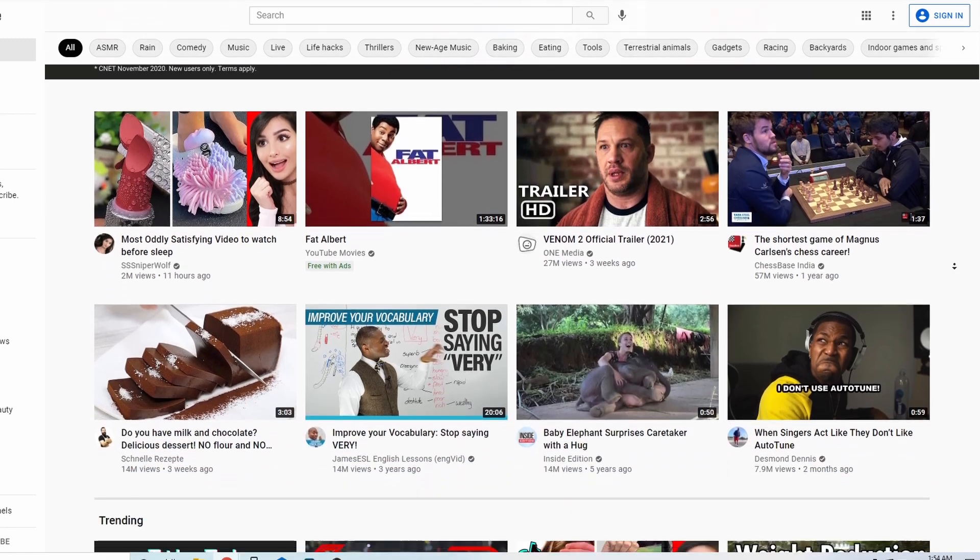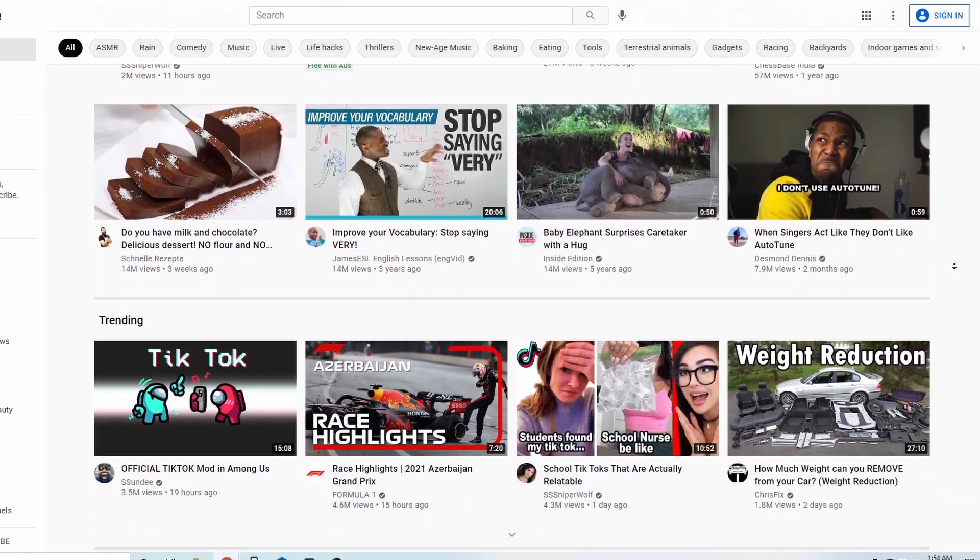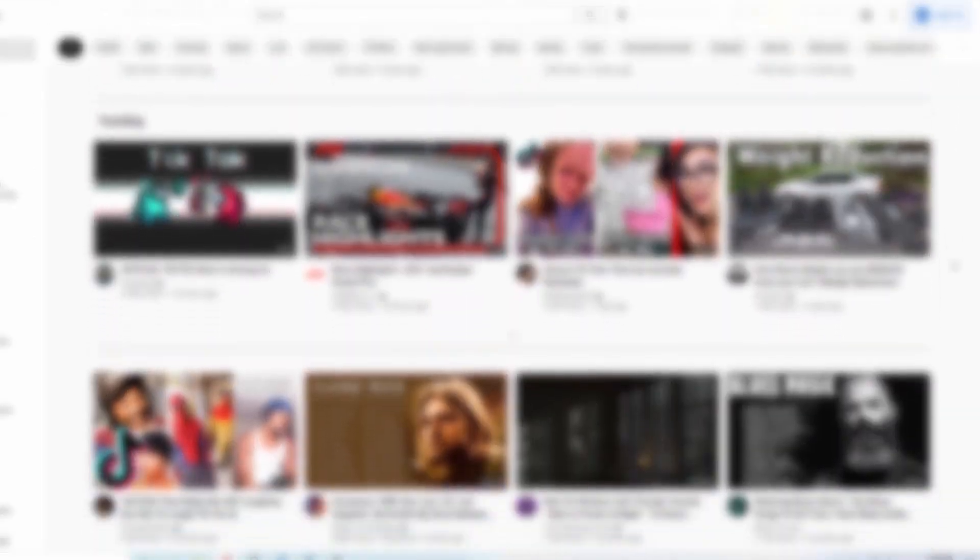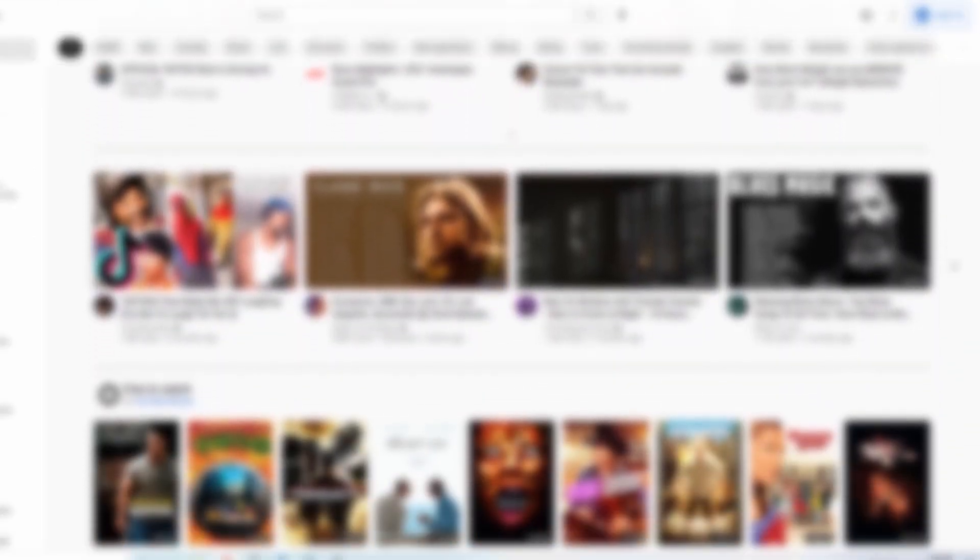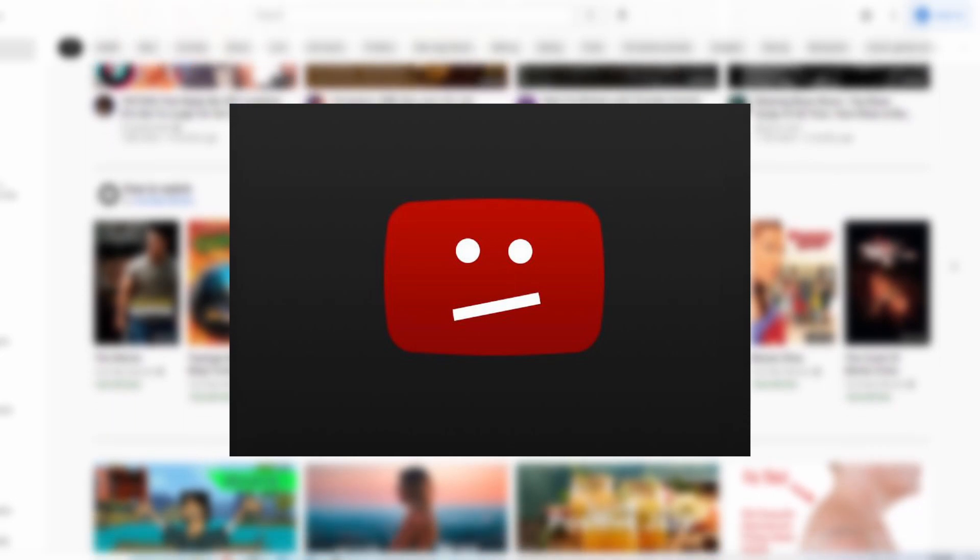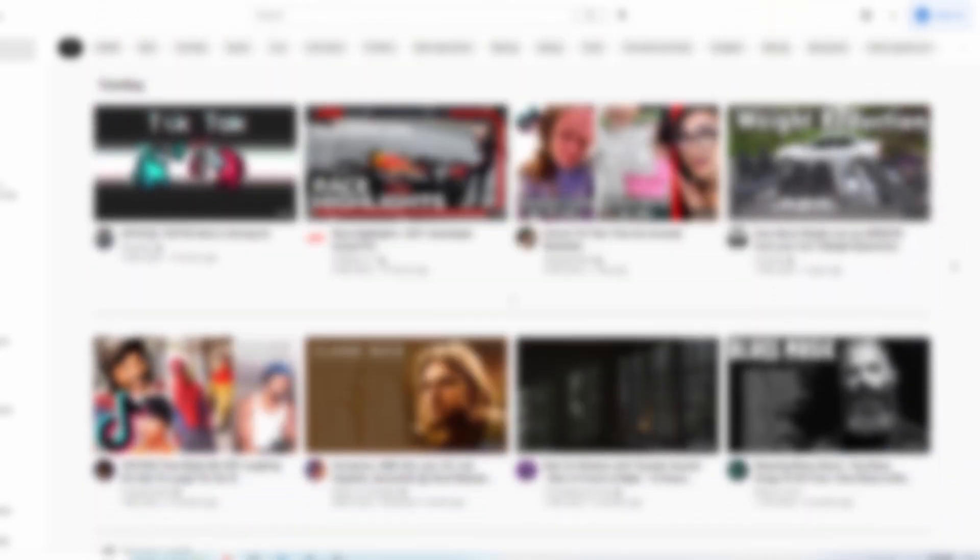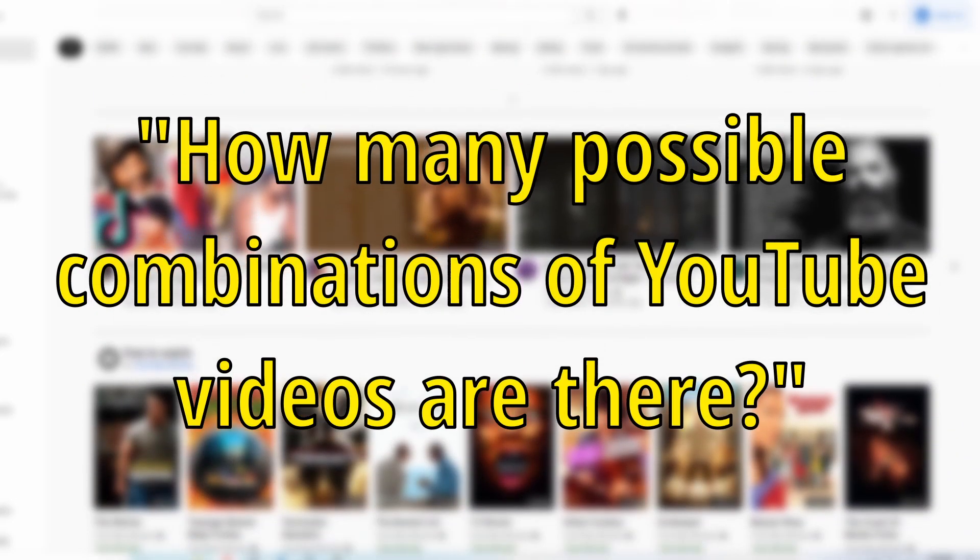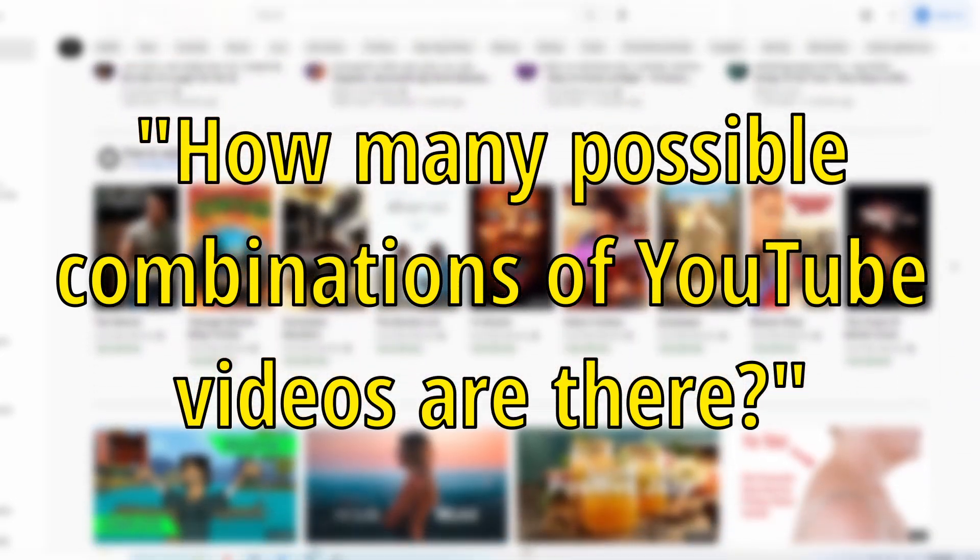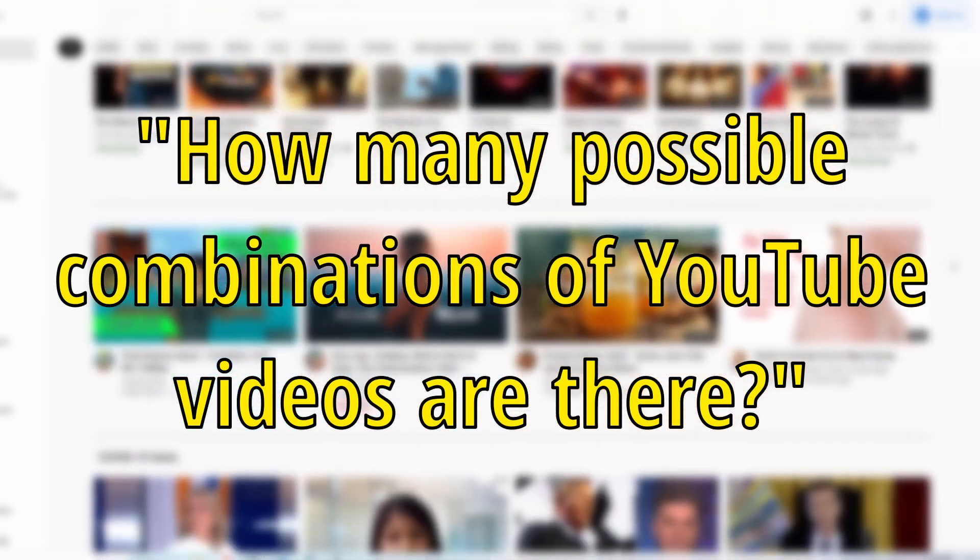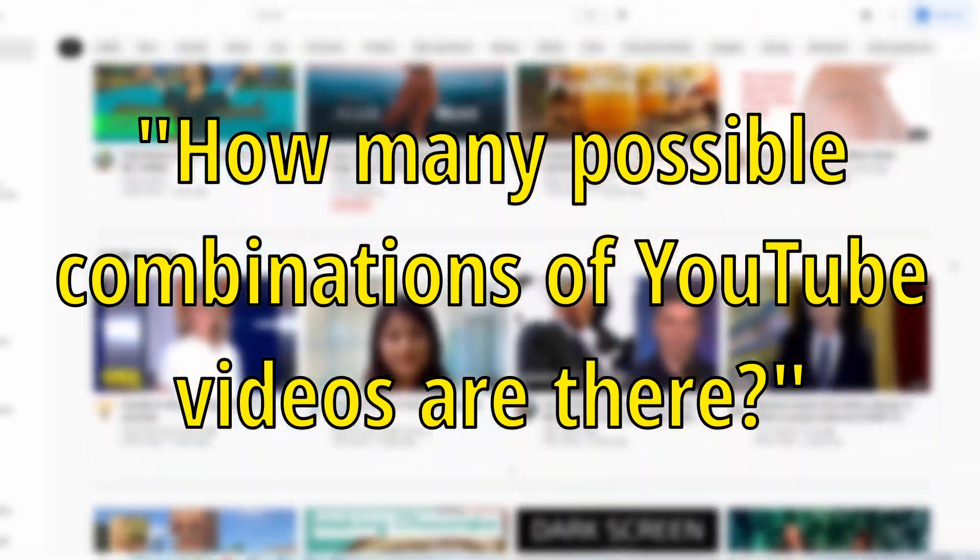There are hundreds of hours worth of videos uploaded to YouTube every second, but will we ever run out of videos to upload? Or a better way to phrase this question is, how many possible combinations of YouTube videos are there?